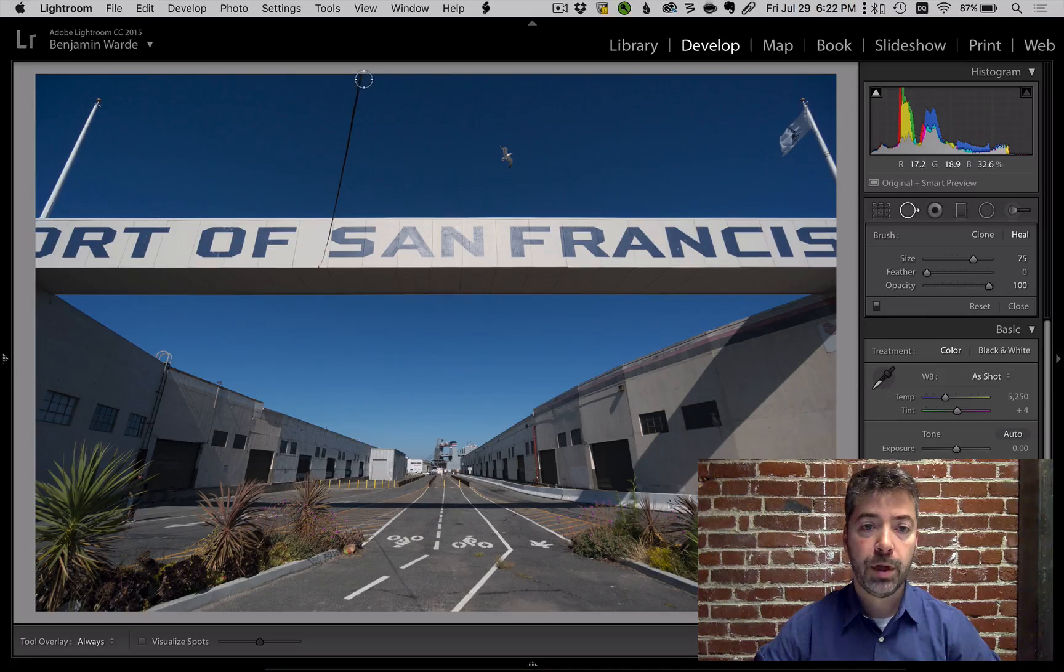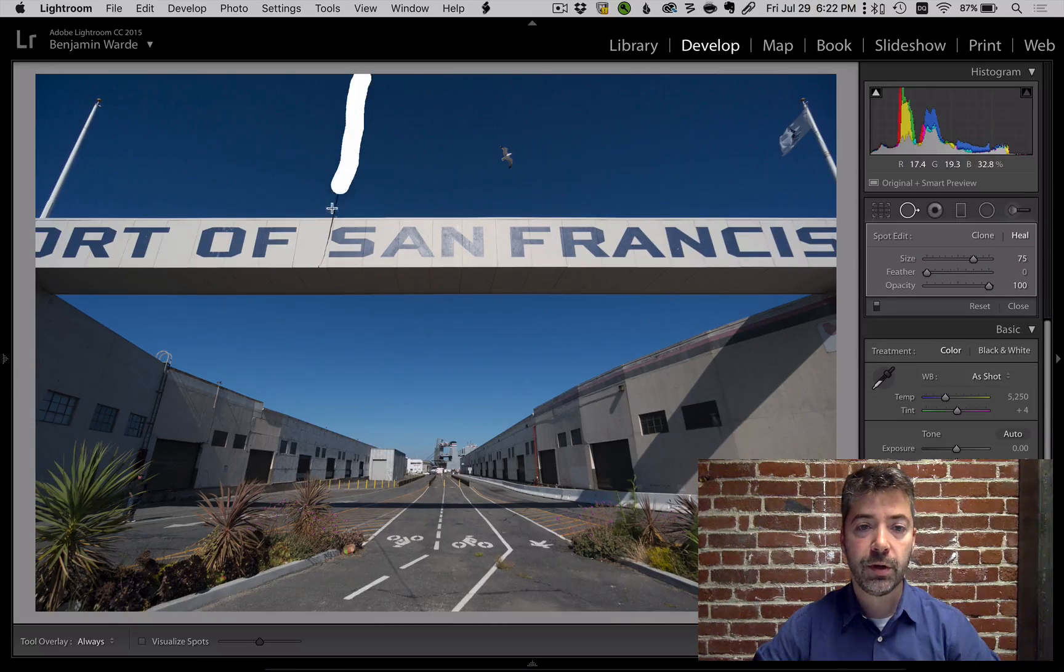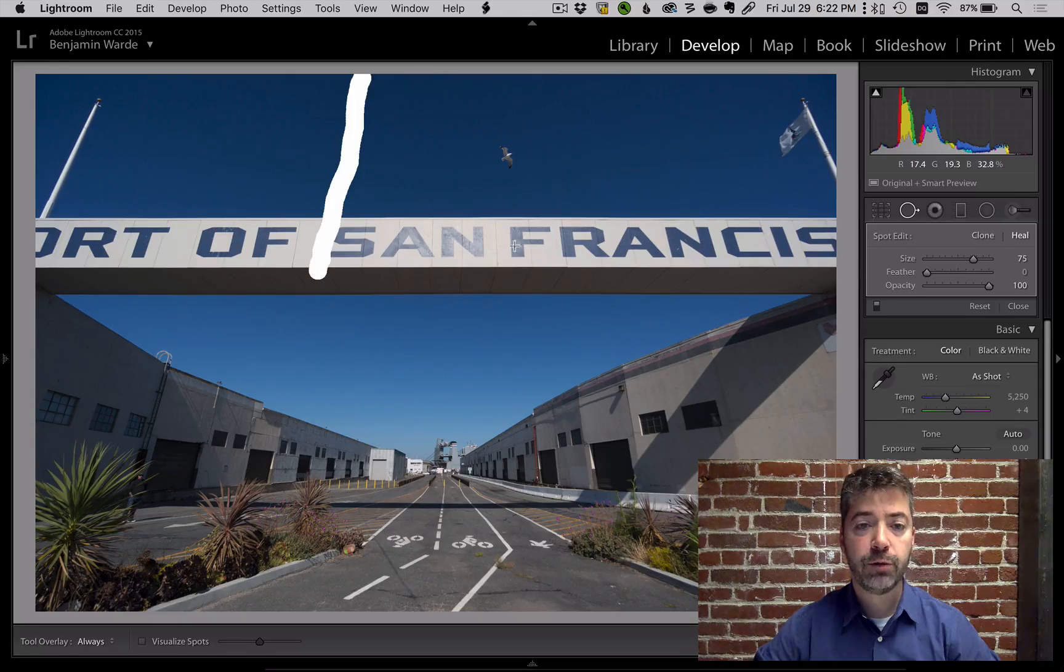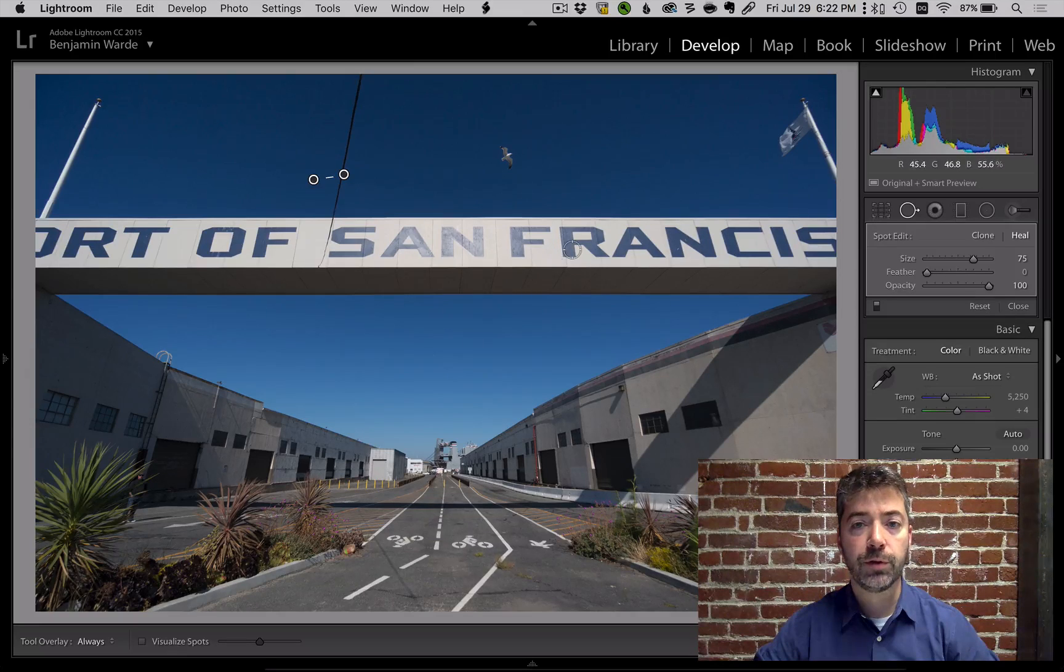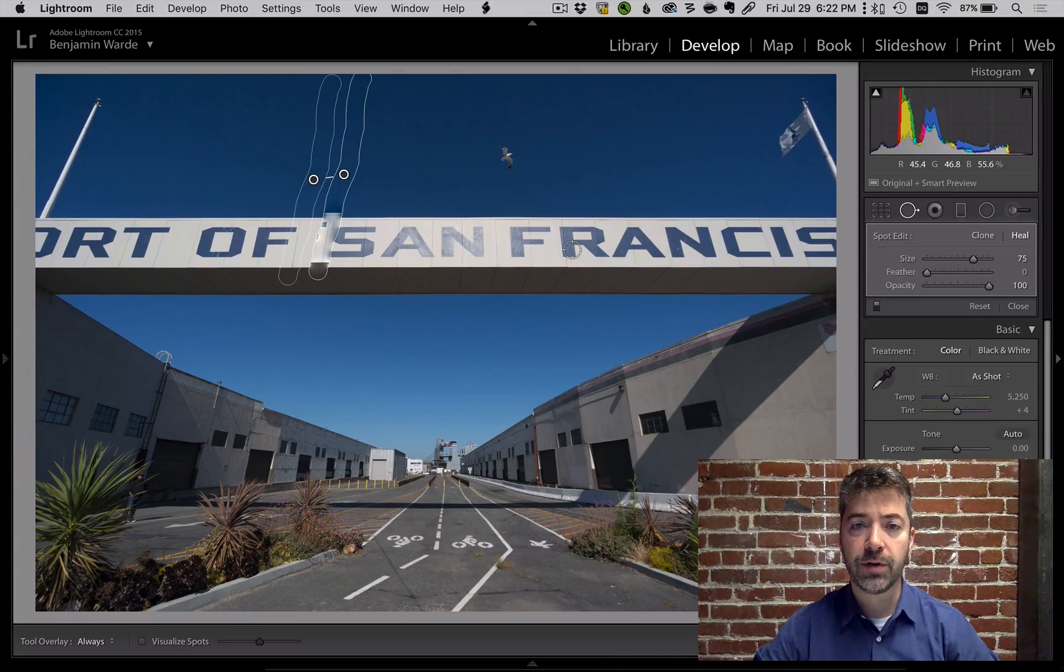For example, this wire crosses detailed areas of the photo, so if I try to remove it in a single stroke, I'm probably not going to be very successful.